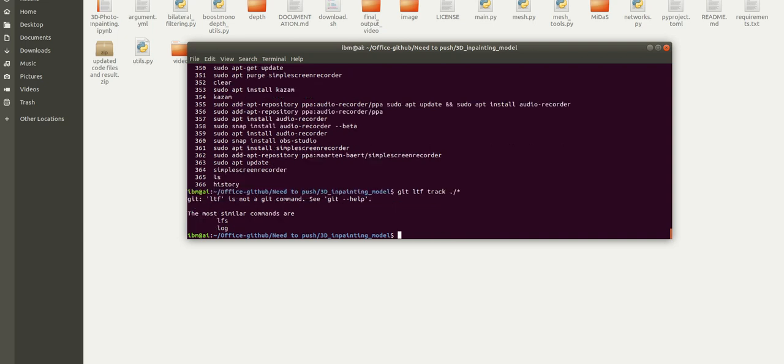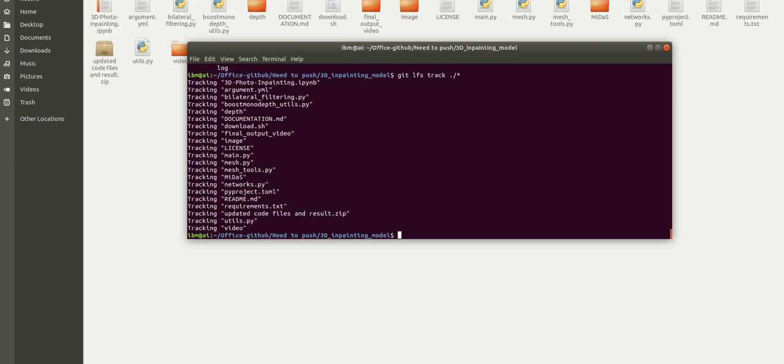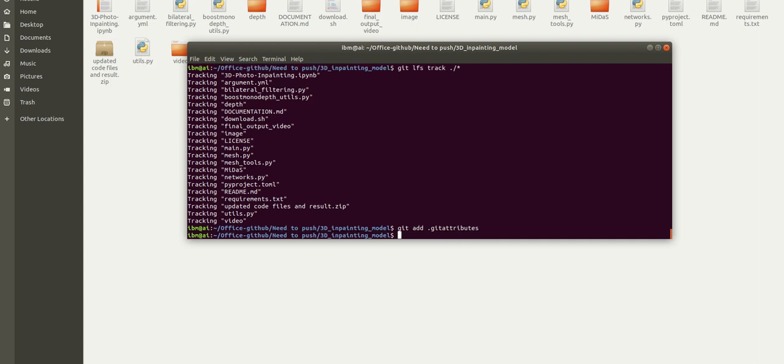The command is 'git lfs track star'. By mentioning star, it considers and involves all the files. By default it will add all the files. The next command is 'git add .gitattributes'. We are adding the attributes file.